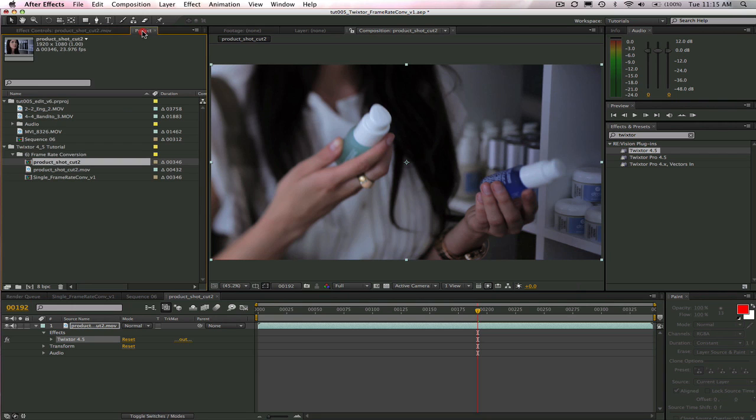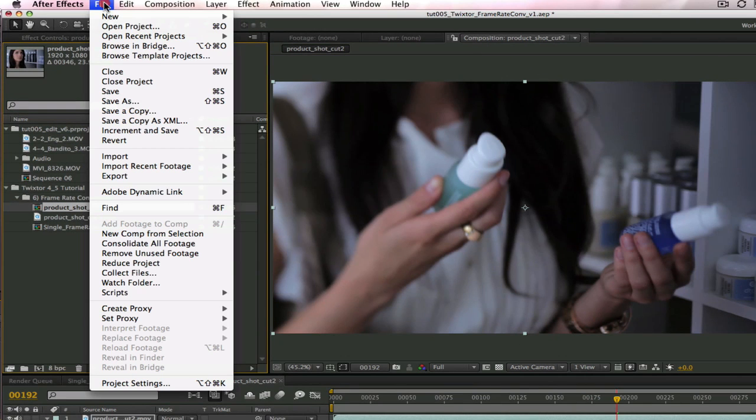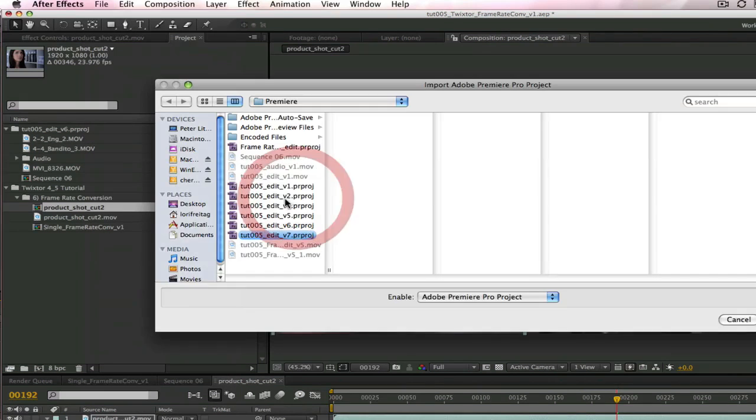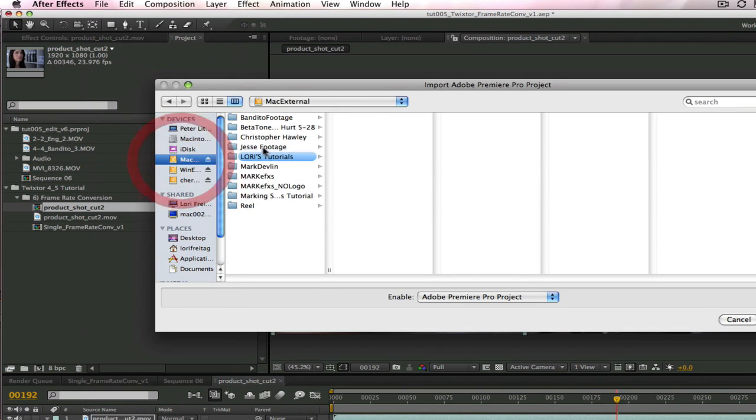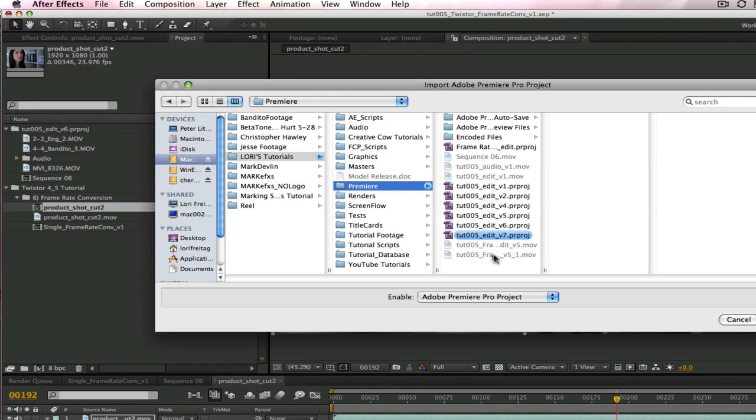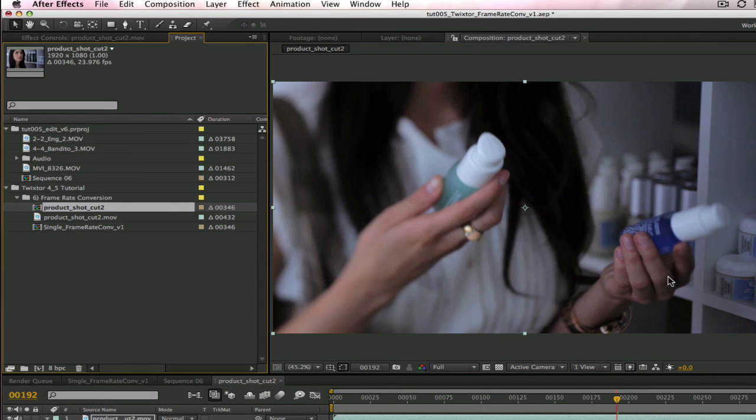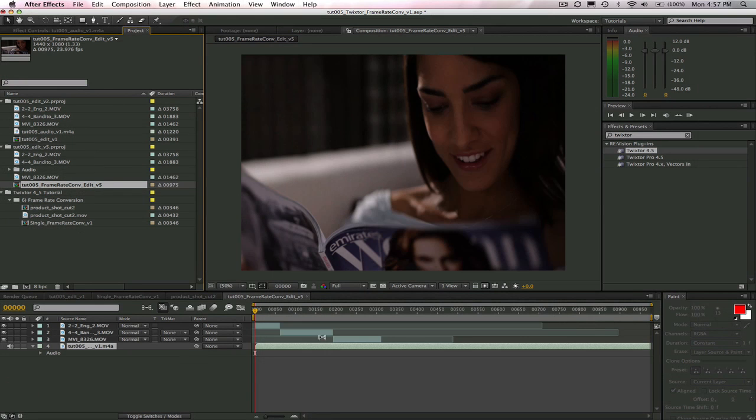Now, that is a single clip. What if we have a whole edit with multiple cuts that we need to change the frame rate on? This is how we would handle that. First, let's import an edit I did in Premiere Pro. I can just go to File, Import and bring in an Adobe Premiere Pro project. I will select TUT005 Edit V7 and also select the option for All Sequences. You can see that After Effects splits all of the layers of the edit just like this.